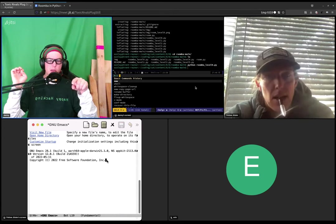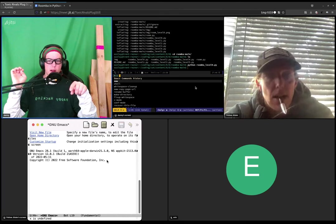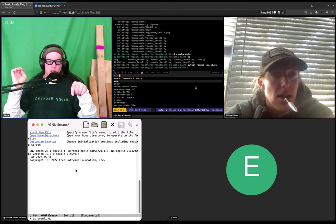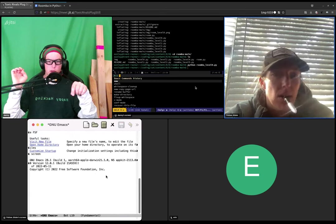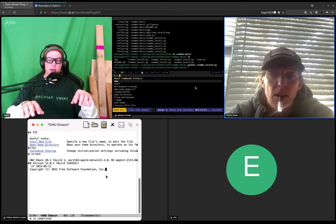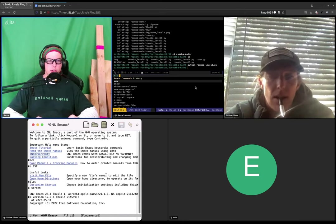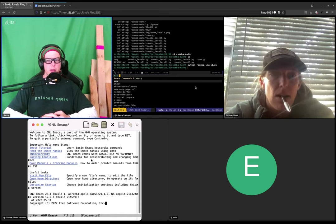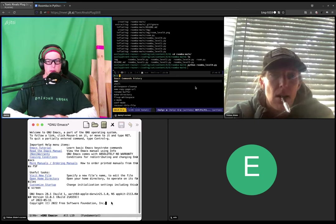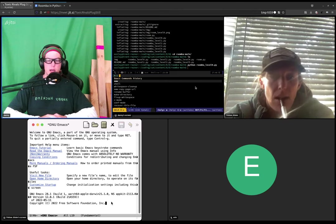It is letting you type stuff. Down at the bottom, do you see where it says X is undefined? Oh. So every key on the keyboard is a command in Emacs. And right now, the commands are currently undefined.